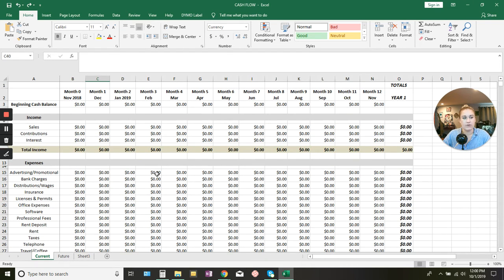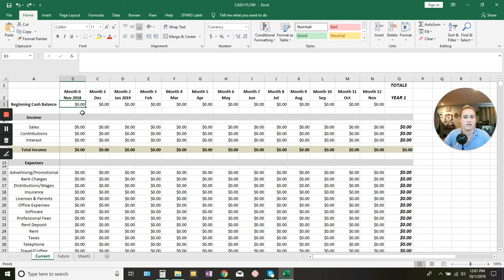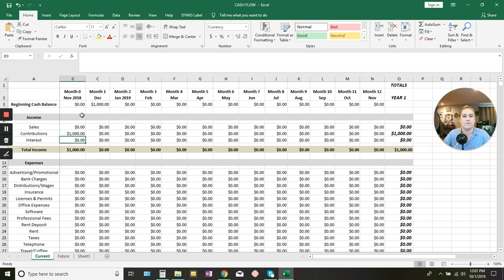Now we're filling it out. Your beginning cash balance is the money that you start with. Maybe you're starting in the middle of a business and you already know how much cash you have on hand. Maybe you're starting a new business, so you start at zero. Whatever your current cash balance is, you put it in there so it can track how it's affected by income and expenses. I'm going to start at zero and put in some contributions to have money to spend in the business. I'll put in $1,000 — enough to get business licenses, get internet set up, and all that.